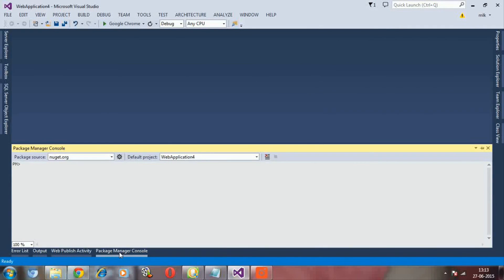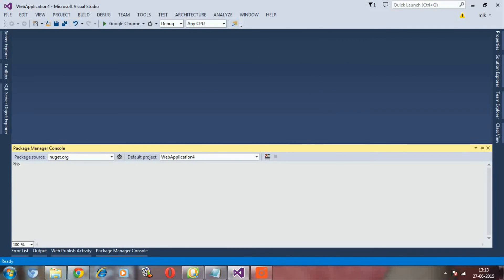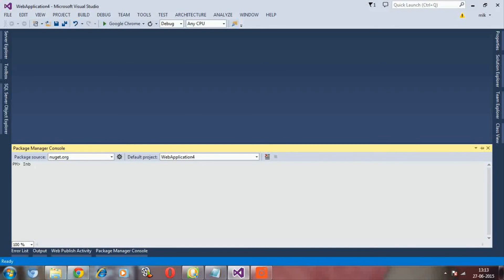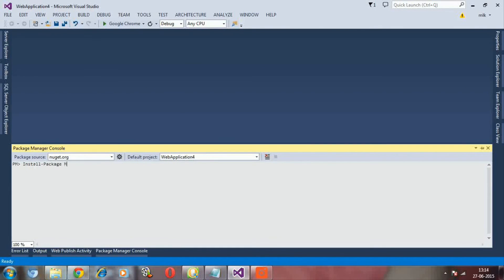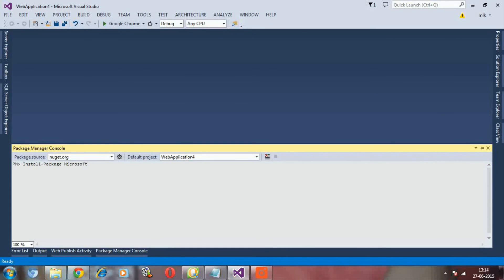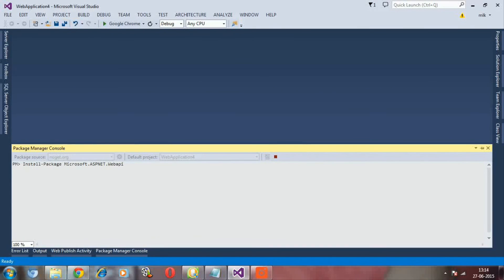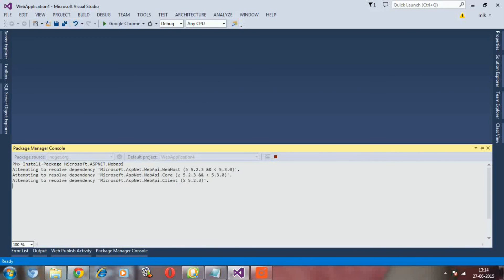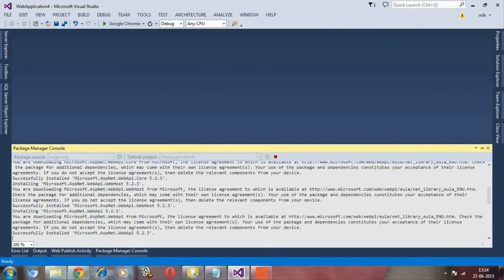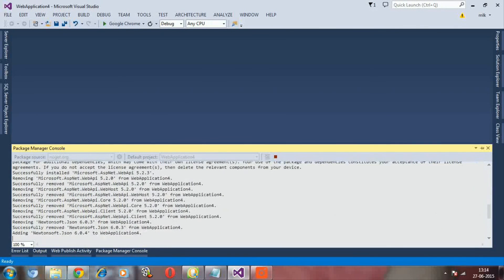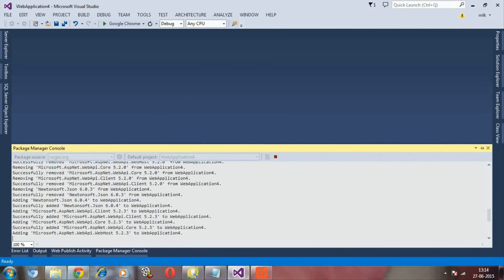And again, now I am opening Package Manager Console. Here in the console, just type install-package microsoft.asp.net.webapi. Then I say Enter.